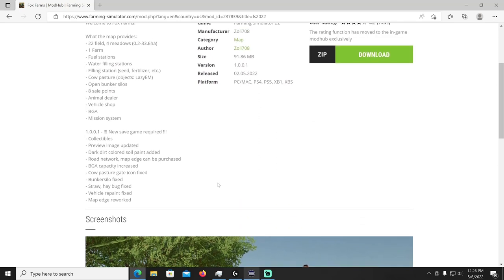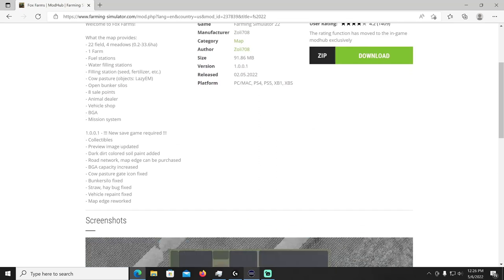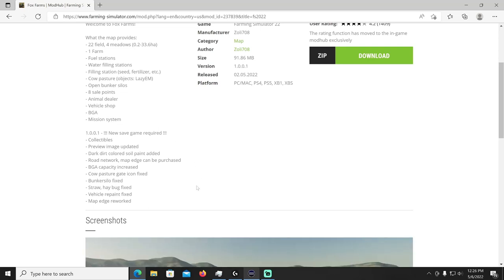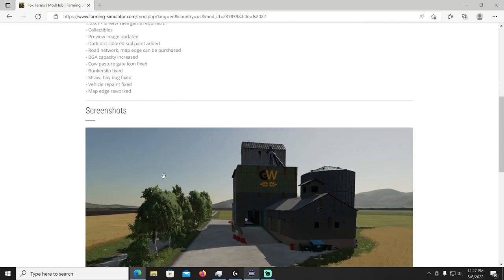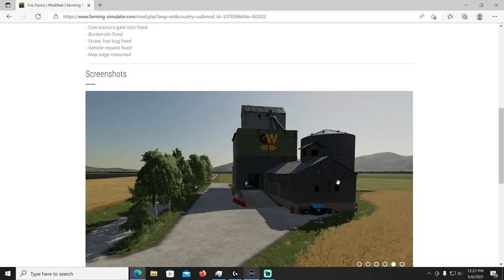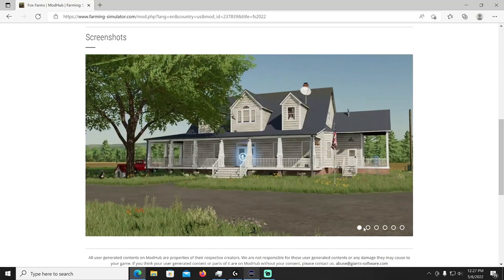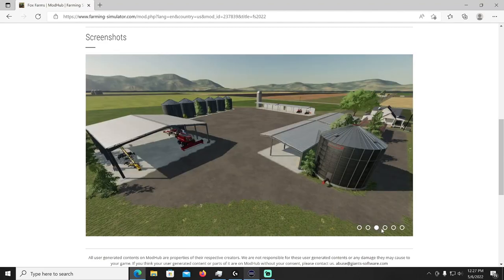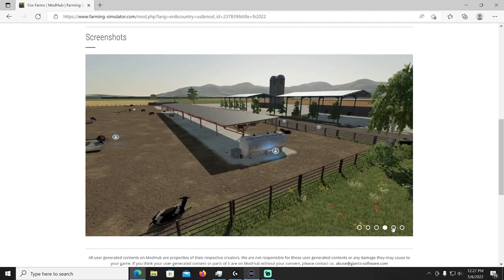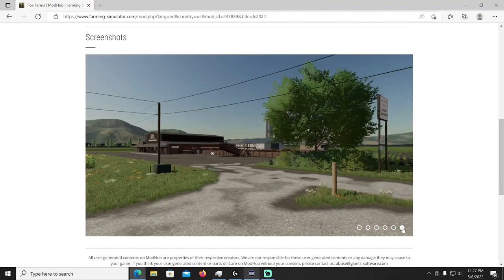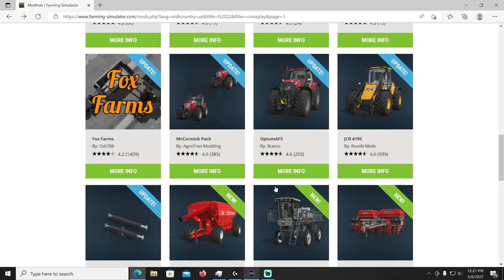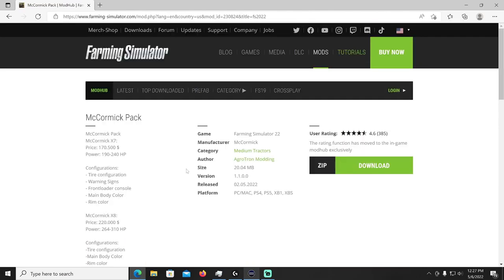All right then we got a bunch of updates, we'll take a peek at Fox Farms, is a map by Zoli 708. If you were using this map, let's see what happened in the change log. Uh-oh see I don't like that, a new save game is required, yuck. Collectibles have been added, preview image updated, dark dirt colored soil plant paint added, road network, map edge can be purchased, BGA capacity increased, cow pasture gate icon has been fixed, bunker silo fixed, straw hay bug fixed, vehicle repaint fixed, map edge has been reworked. All right so if you were using that you're gonna have to start a new game, same save, if you do this update you have to start all over, I'm sorry I'm sorry sorry.